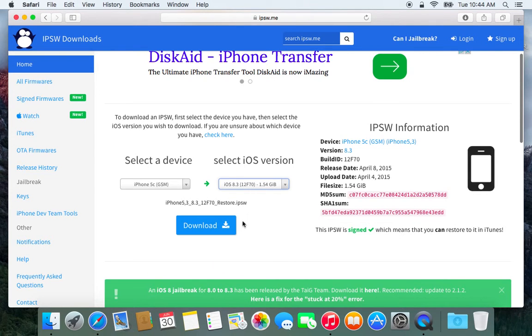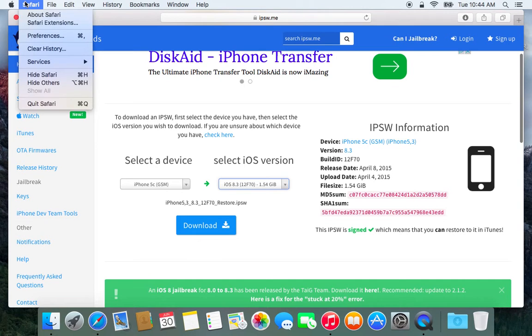So we're going to click that, and then we're going to click download, and it will start downloading to your computer. I've already done it just for time's sake, so let's get started.